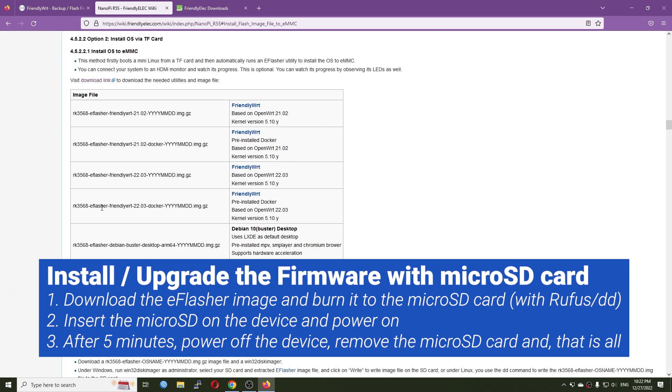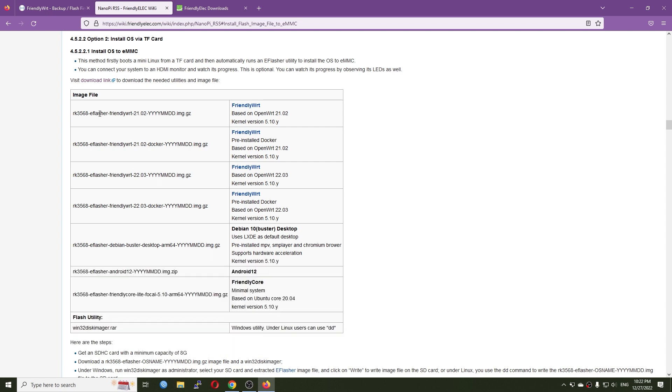To the eMMC storage, there are lots of options and I prefer doing it with a flash image. I just need to write that image to the microSD card, boot the device with the microSD card, and it should be done.